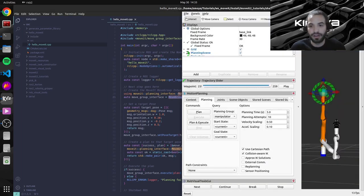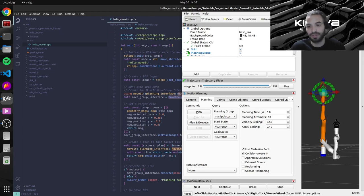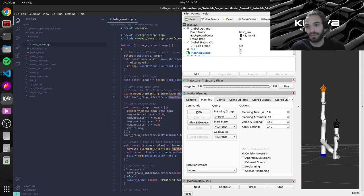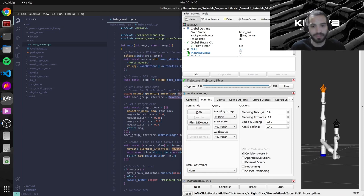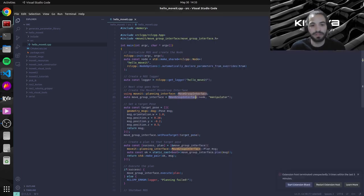So our arms are separated into two planning groups. So we have the manipulator, which includes all of the joints that move the arm. Or there's also the gripper planning group, which includes all of the joints and the links of the actual gripper that we're using.